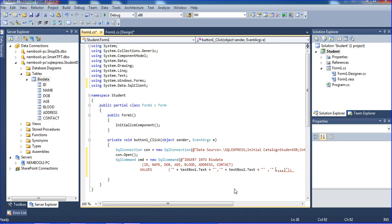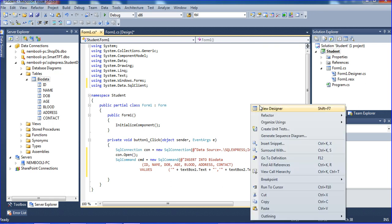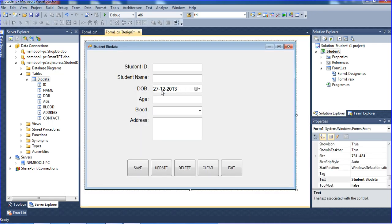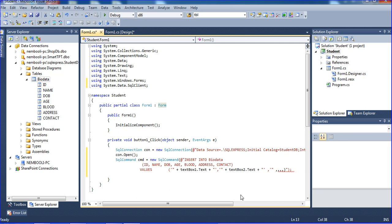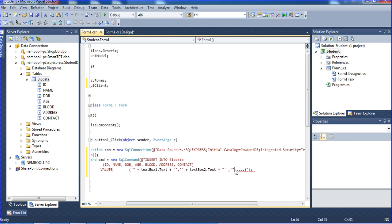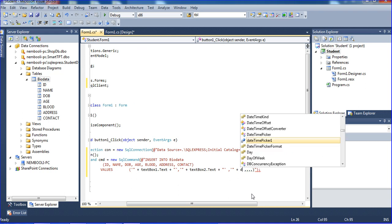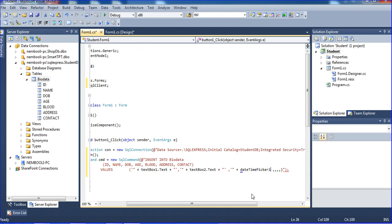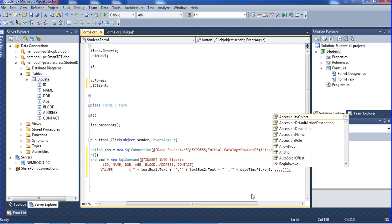The database only accepts date, month, and year format, but I'm formatting the date as year-month-day. That's why I need to change those things. So I have to add: DateTimePicker1.Value for the date field.